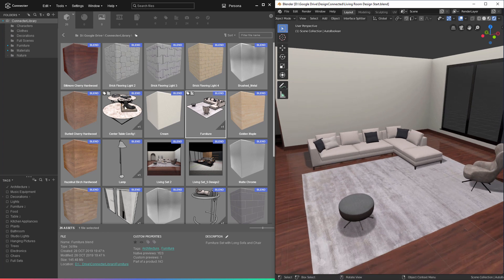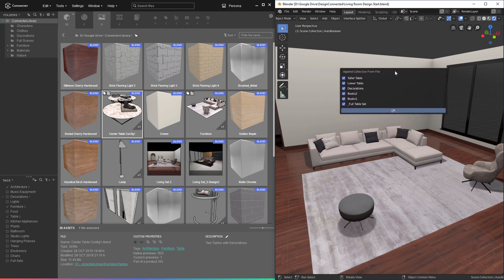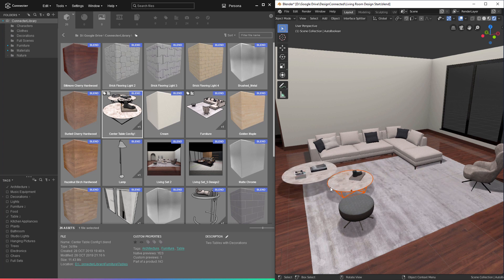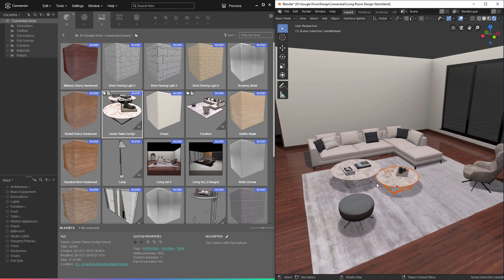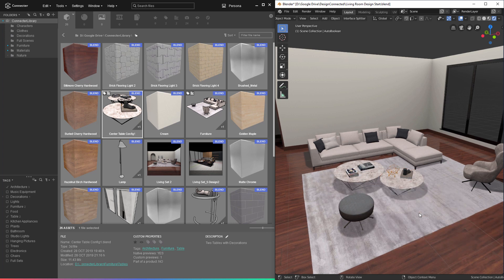The merge objects command is very helpful if you want to merge all of the objects from an asset. But here, let's drag in this center table configuration and instead of merging all of the objects, let's select merge collections. You'll notice that a dialog box opens displaying all of the collections that are currently in that file. This allows us, if we just want to add the decorations or maybe just one of the tables, to determine exactly what assets we're going to append. For now, let's select the full table set and click OK. Just like merge objects, that puts us in placement mode. I'll left click right here, and I'll type escape to cancel the command.